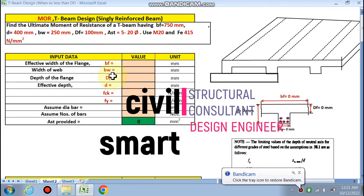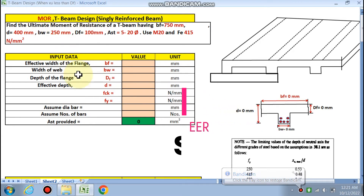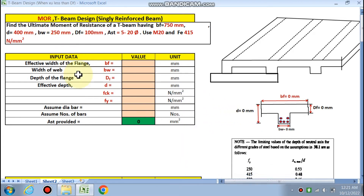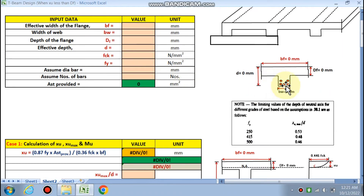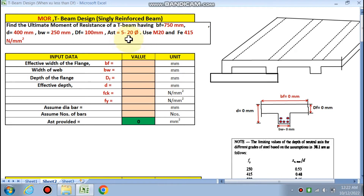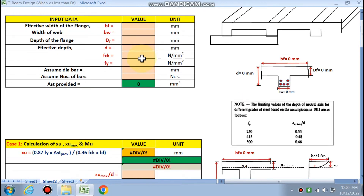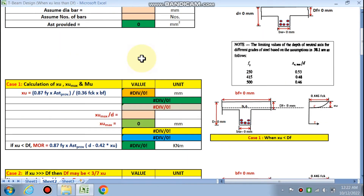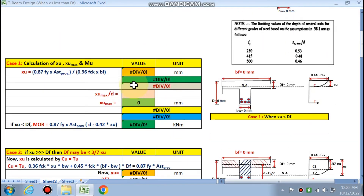Hello friends, welcome to my channel. Today we are analyzing a T-beam to find the moment of resistance. The effective width of the flange is given, the effective depth, the web portion width BW, the depth of the flange DF, and AST — 5 bars of 20mm — are provided. We are using M20 concrete and Fe415 steel.